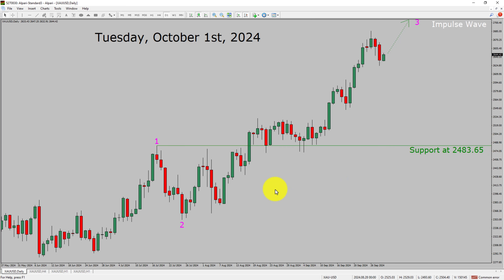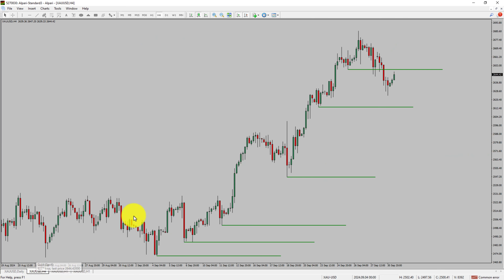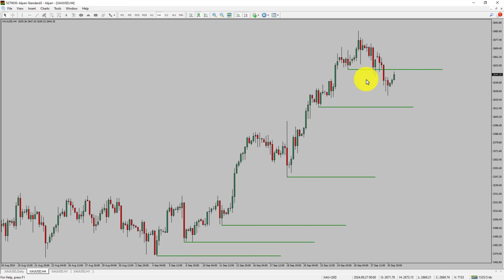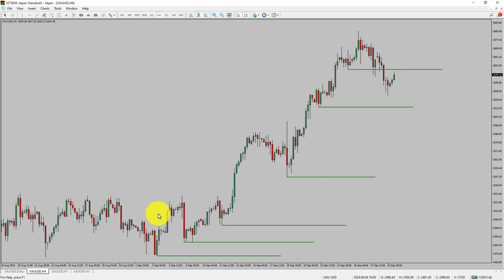Next let us take a look at the 4-hour timeframe. Price action manages to break below the most recent swing low. To me, spot gold trend looks sideways in the 4-hour timeframe. Next let us take a look at the 1-hour chart.